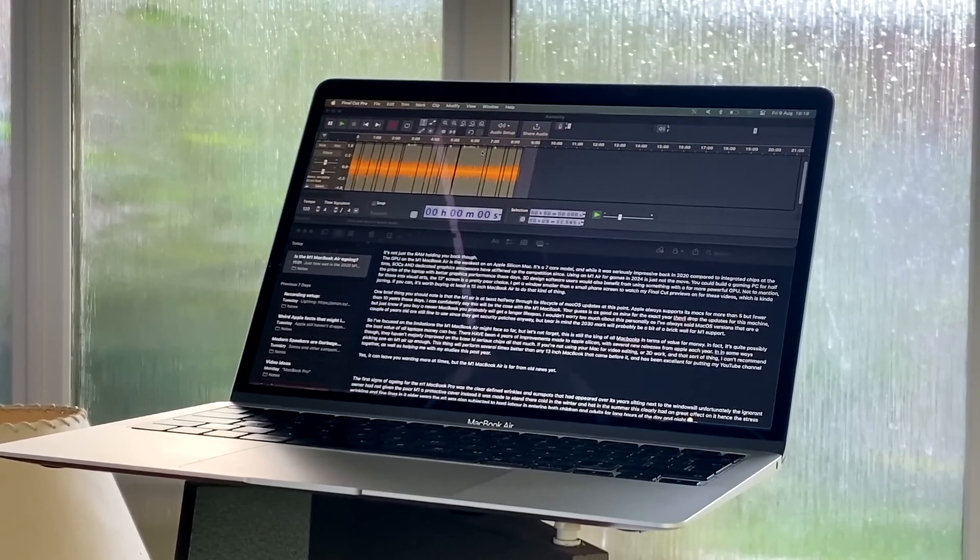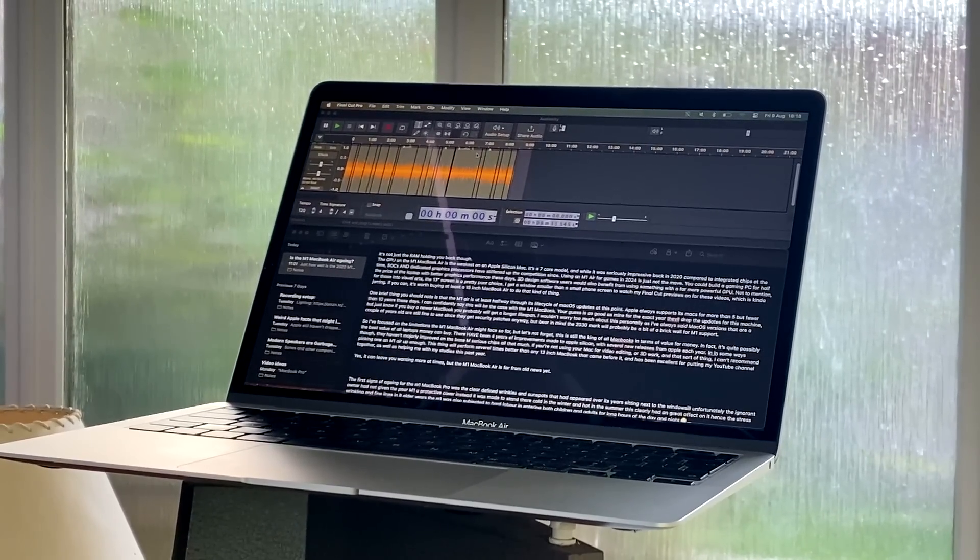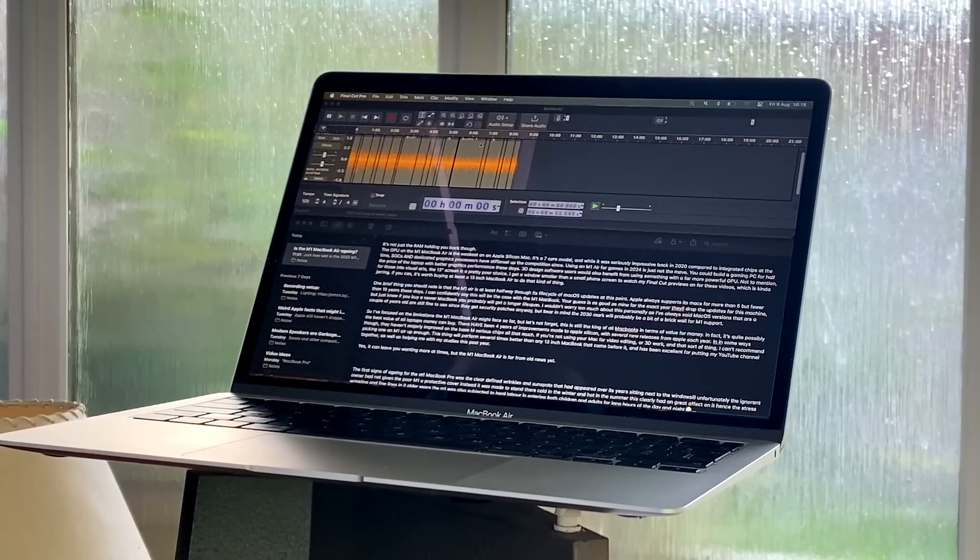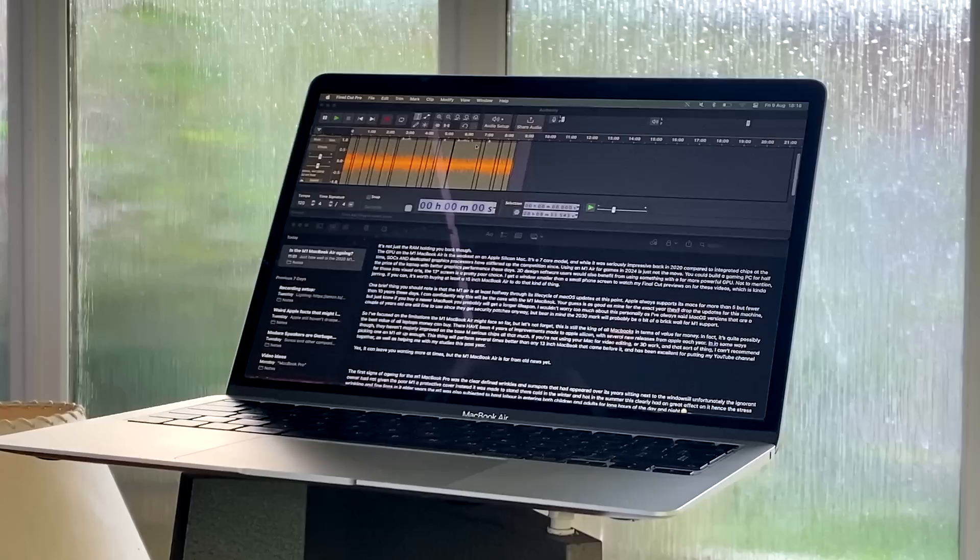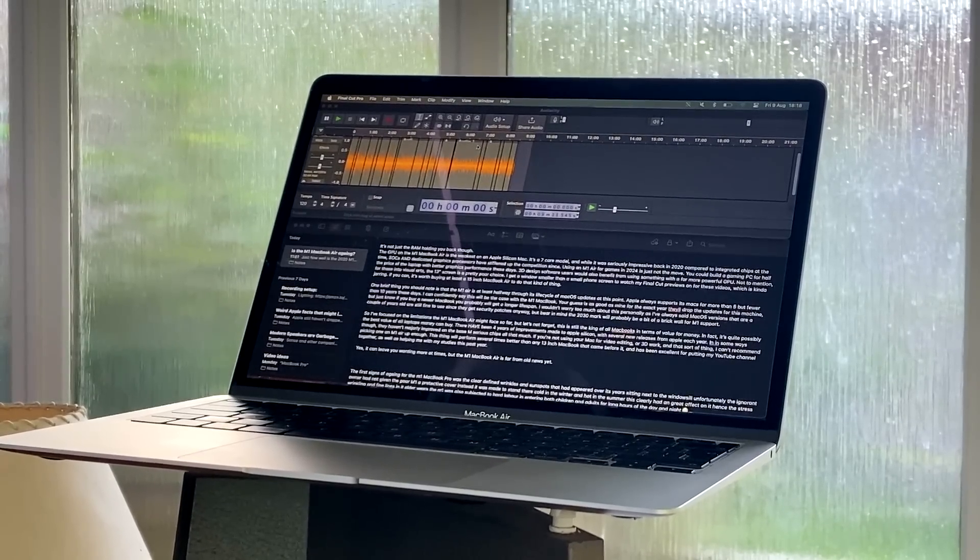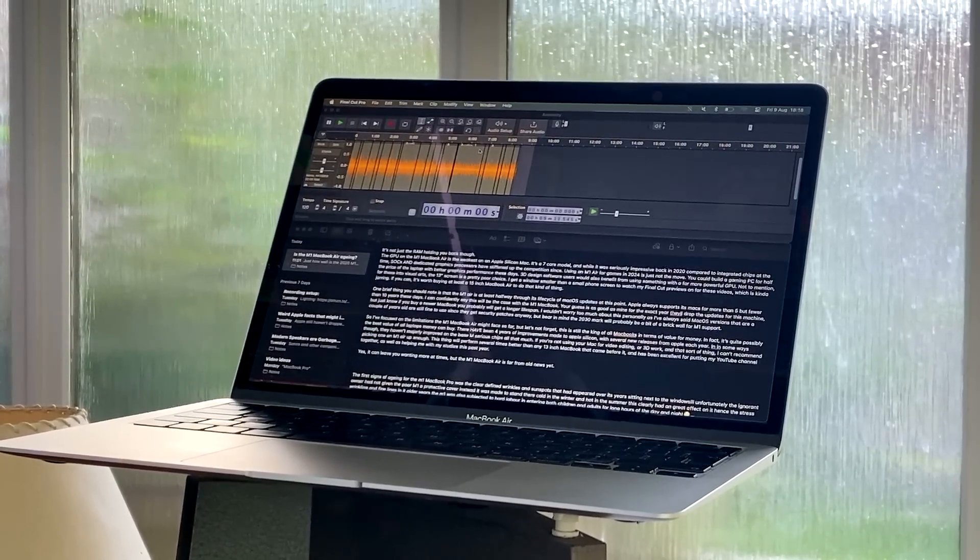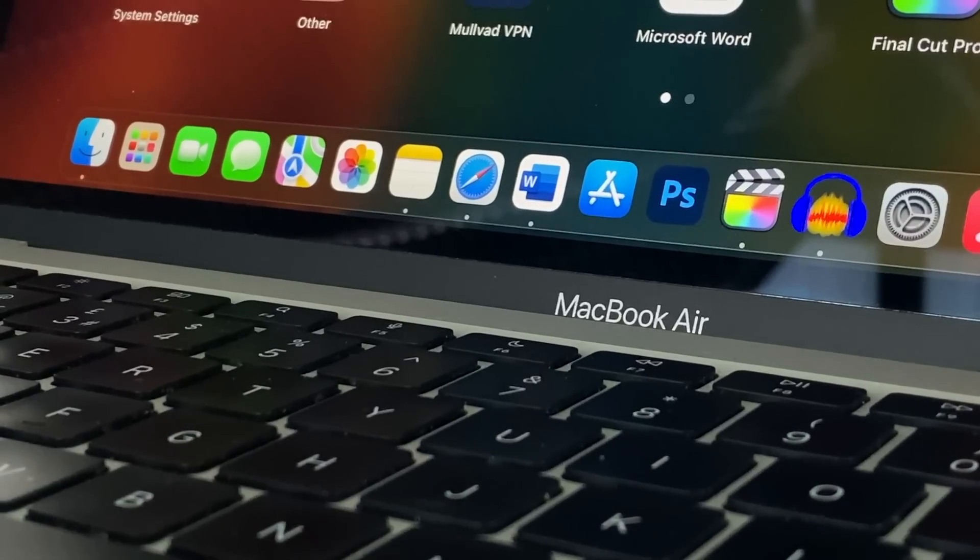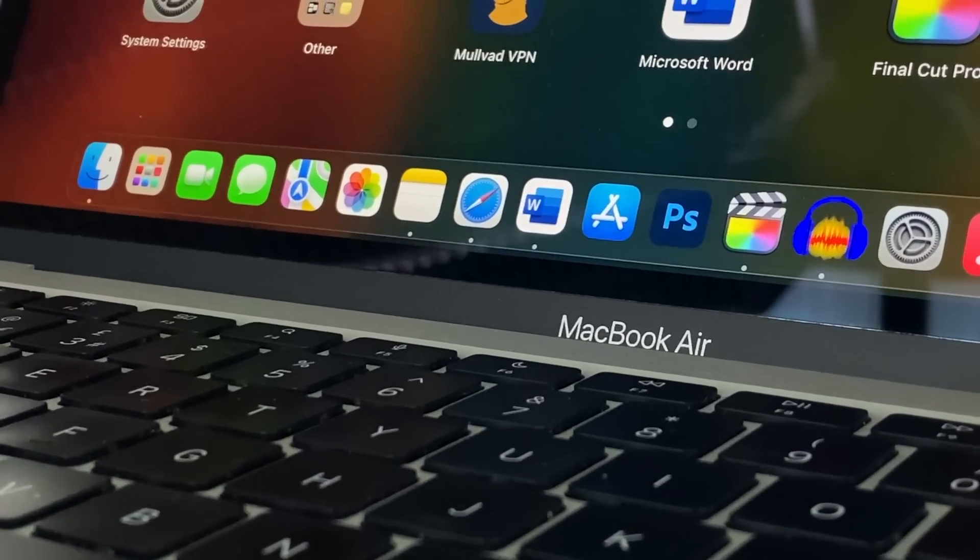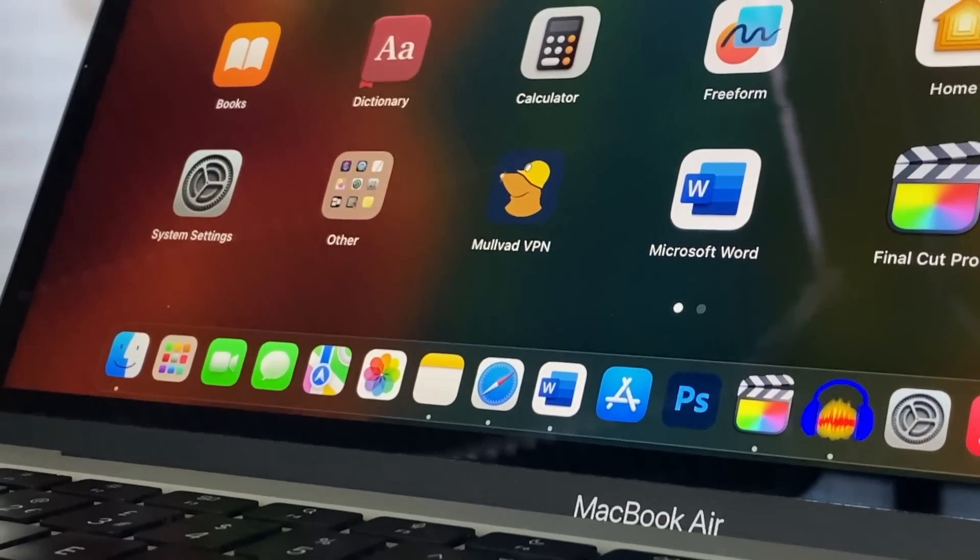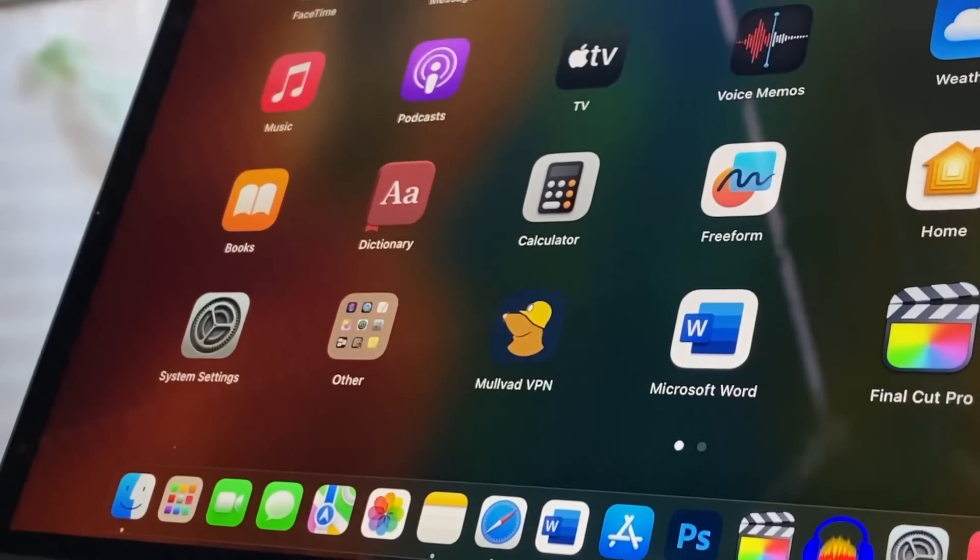Remember, the M1 is fanless, and I've found on hotter days when I try to edit 4K footage in Final Cut, with Photoshop and my recording software open as well, it does slow down a little bit. The same will happen when I render long video projects, too.